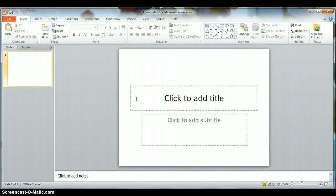This video introduces you to the PowerPoint 2010 screen. As you look at the screen, you'll notice a lot of similarities between PowerPoint and the Word and Excel programs.